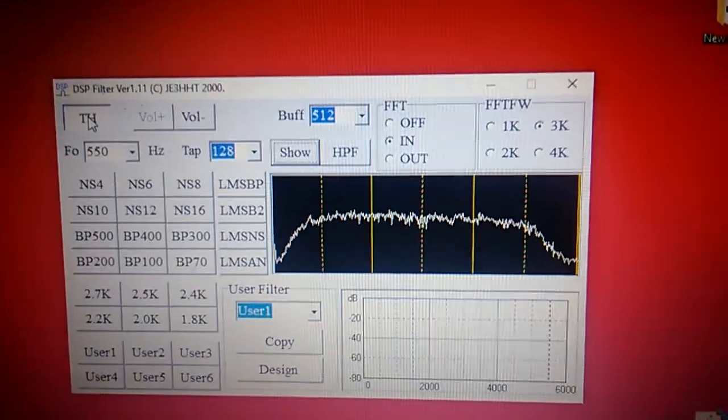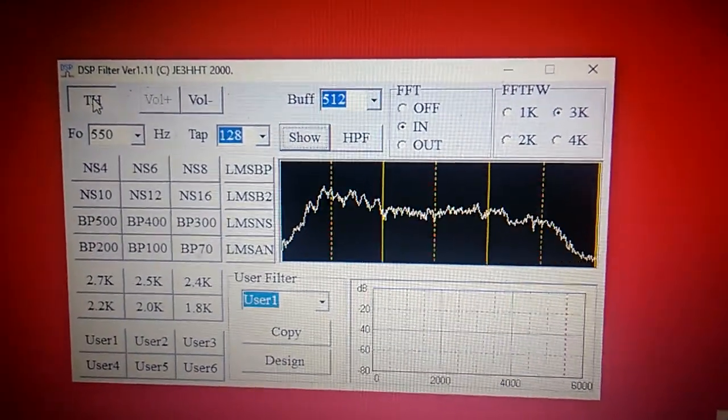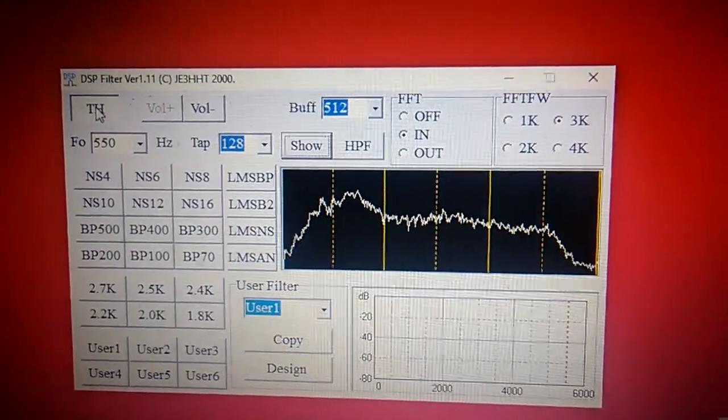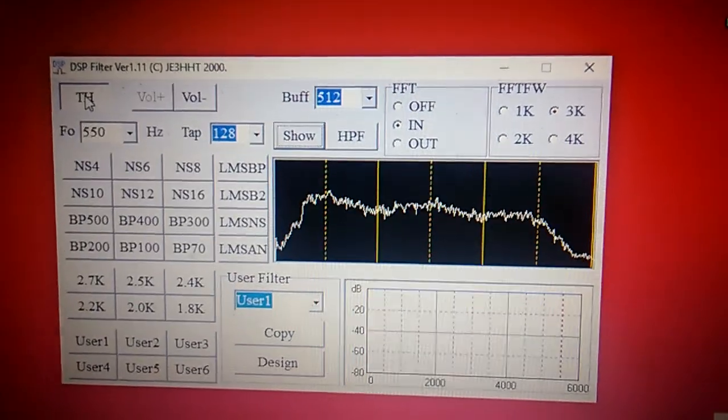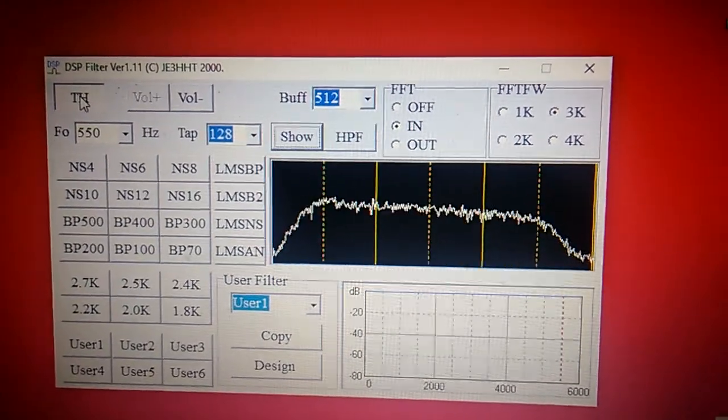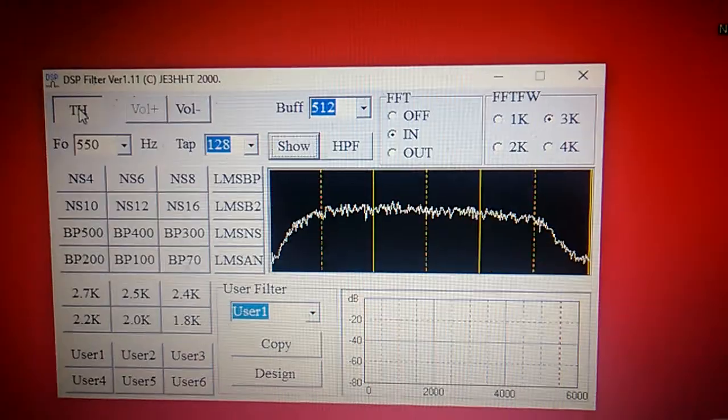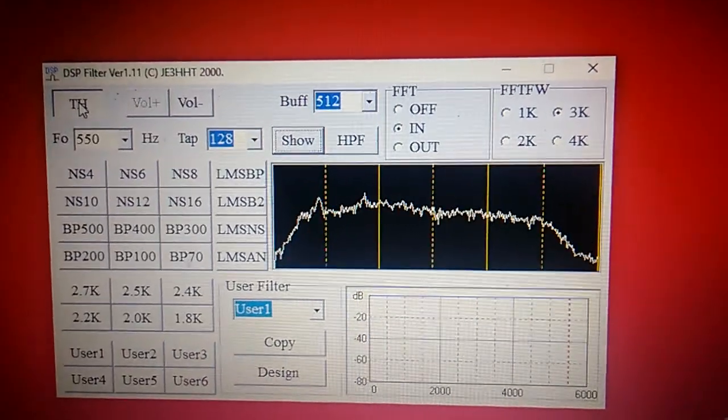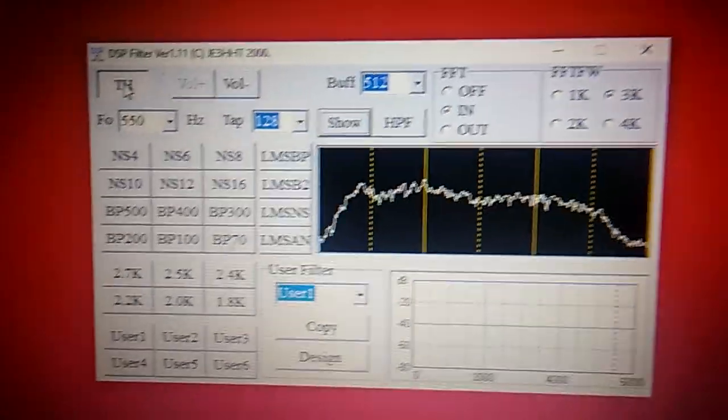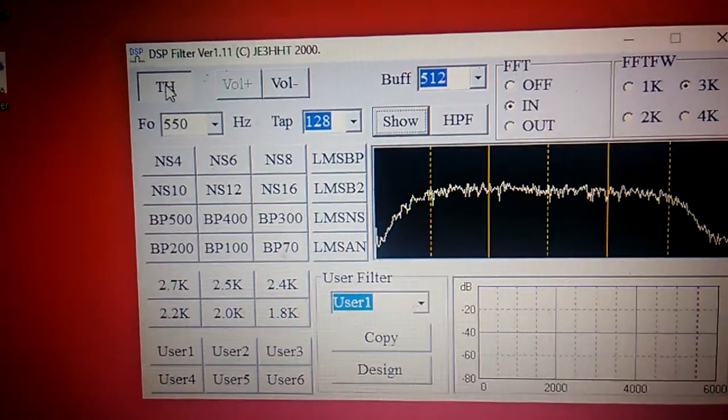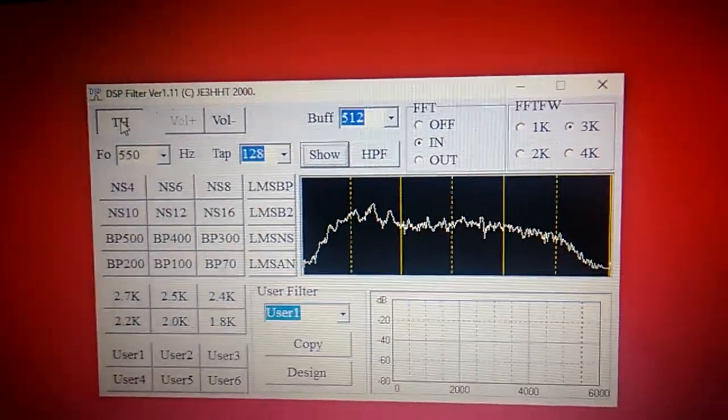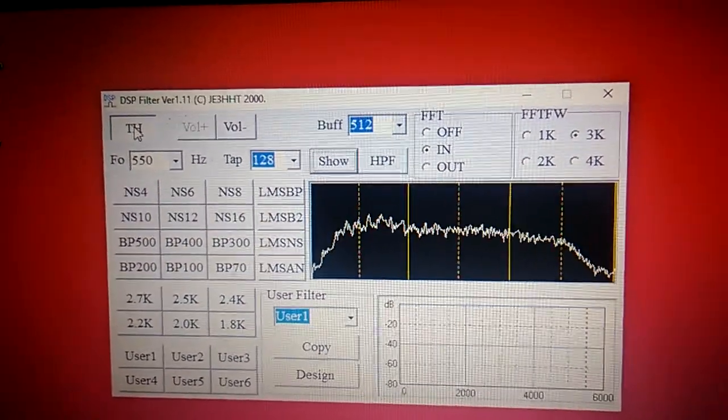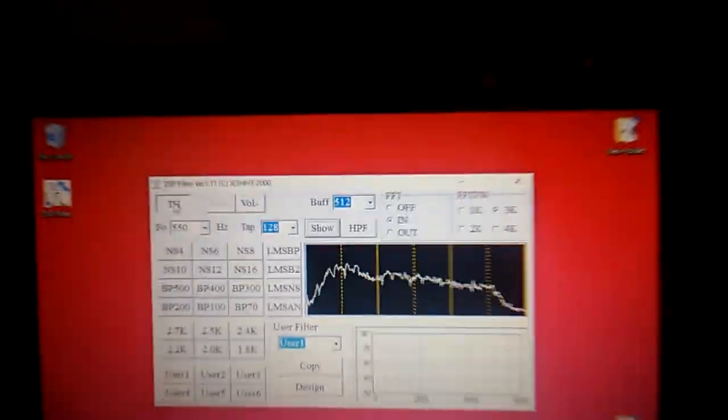Just a real quick one, guys. I was using the LMSNS button. That's supposedly set up for sideband. There's a few other different filters you could use for CW and whatnot. There's a bit of latency with the system, not a whole lot, I mean probably half a second or so latency.